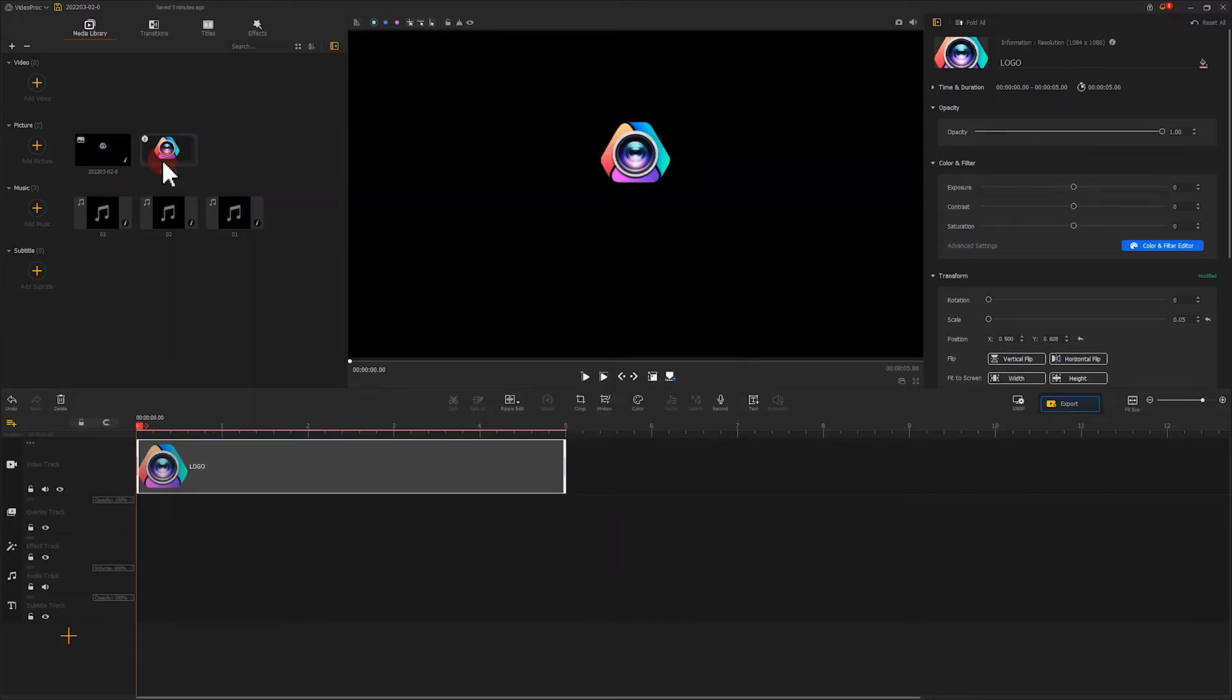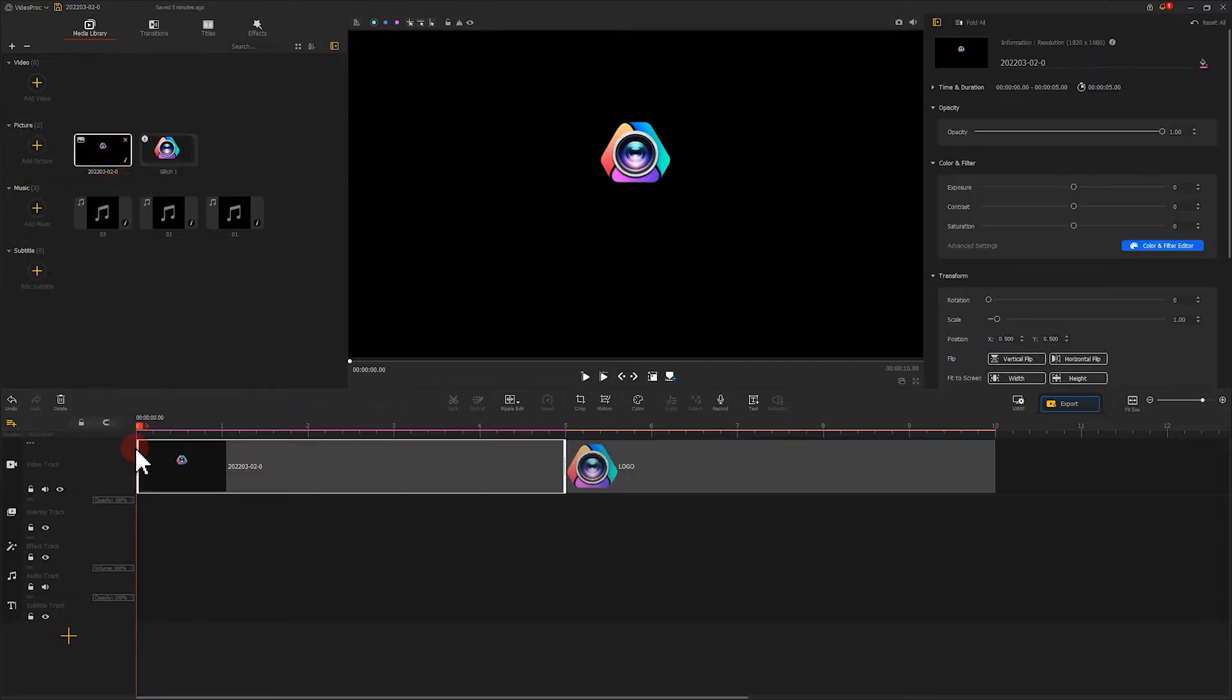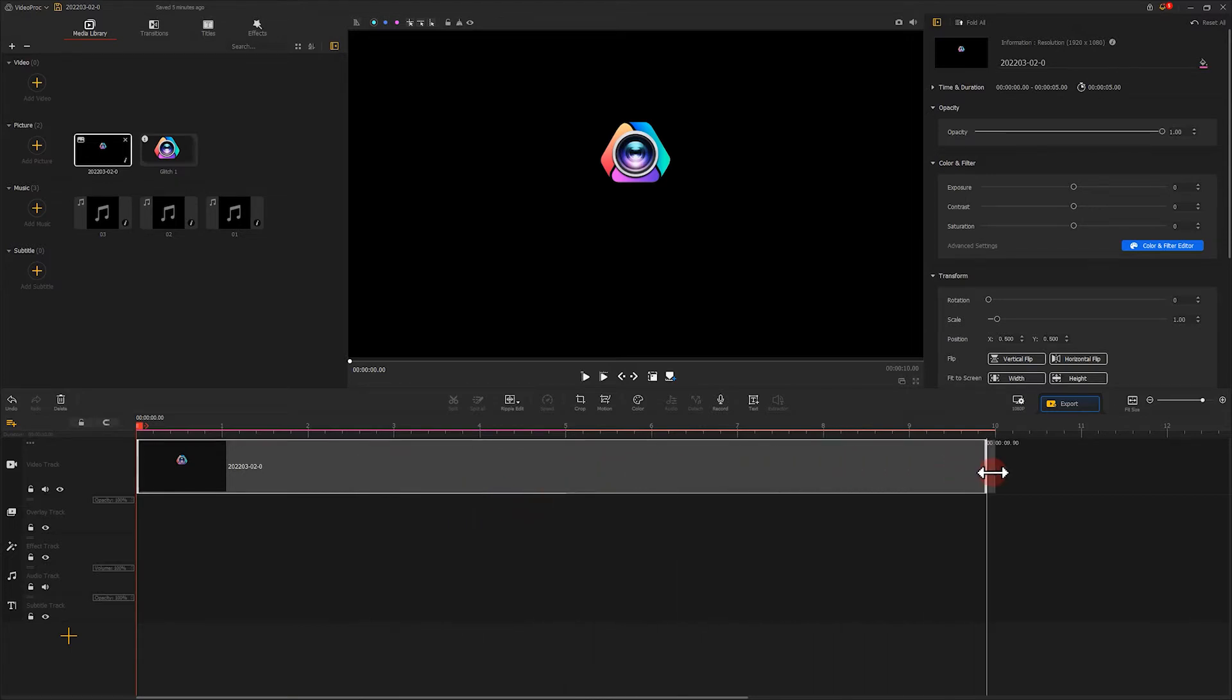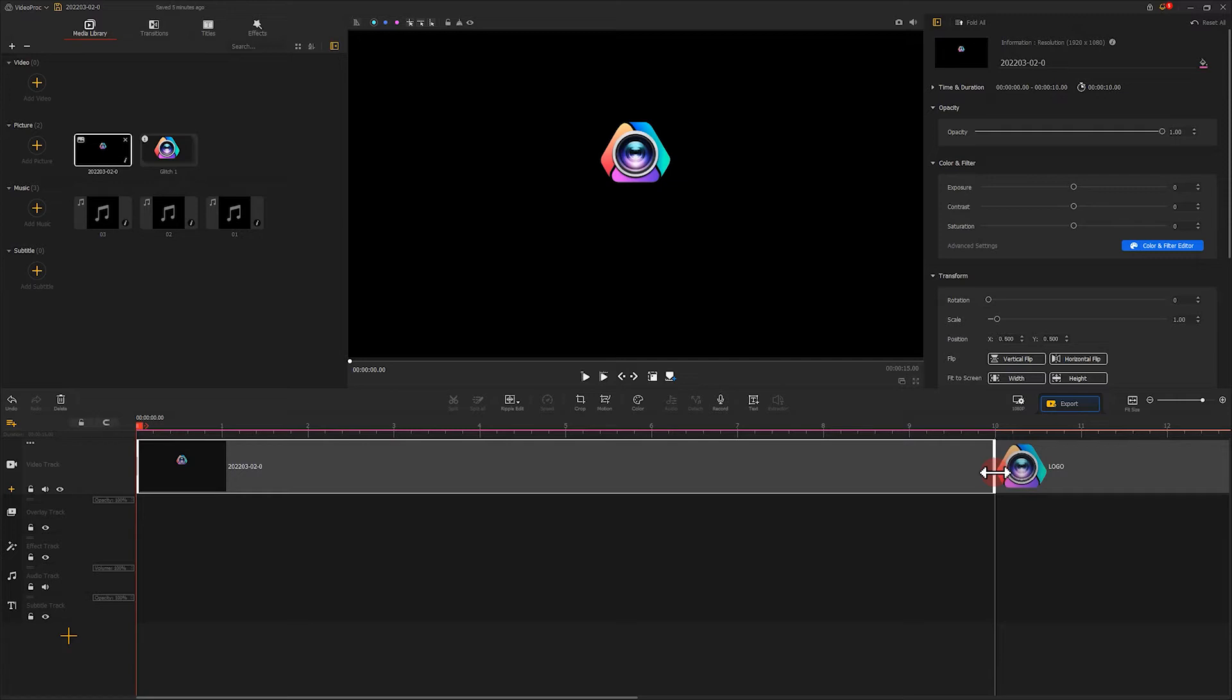Just like what we did before, we add it to the video track. Change the duration to 10 seconds. Now we want to delete the original logo picture.